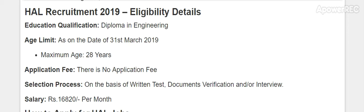Eligibility details for this diploma technician post are as follows. The required educational qualification is a diploma in engineering. The maximum age limit is 28 years. There is no application fee. The selection procedure includes a written test, document verification, and possibly an interview to finalize candidates.